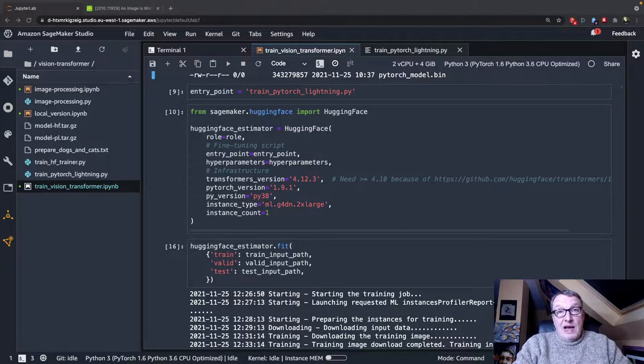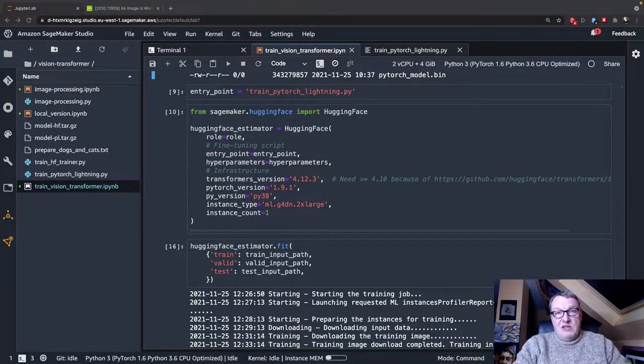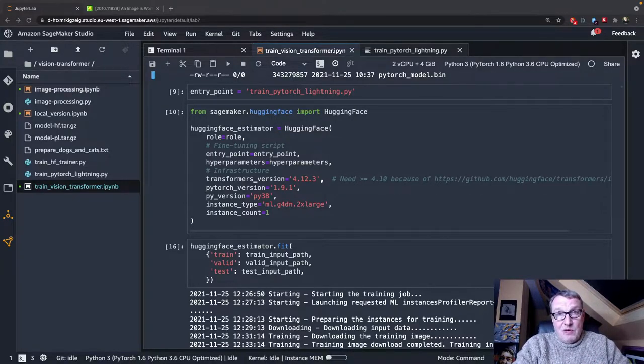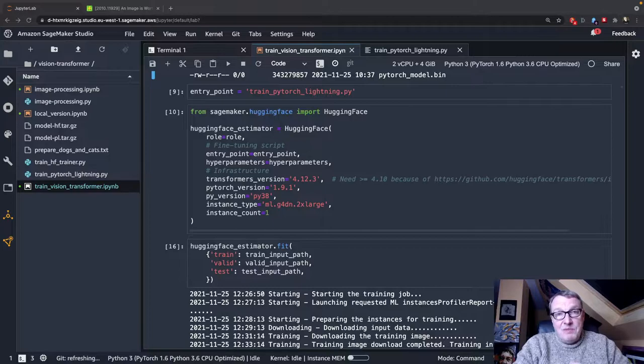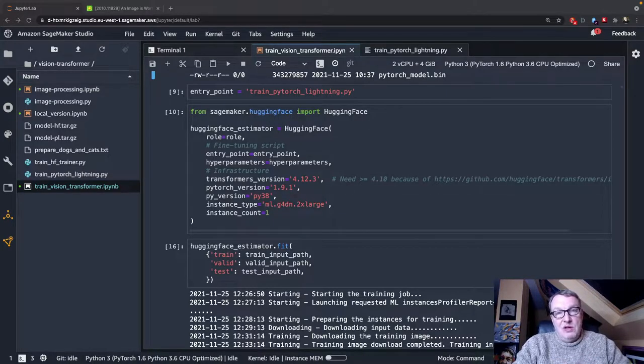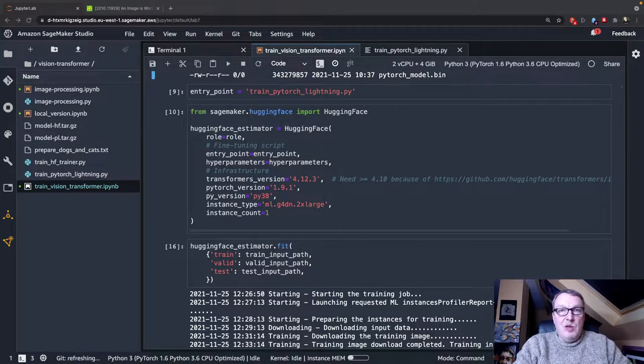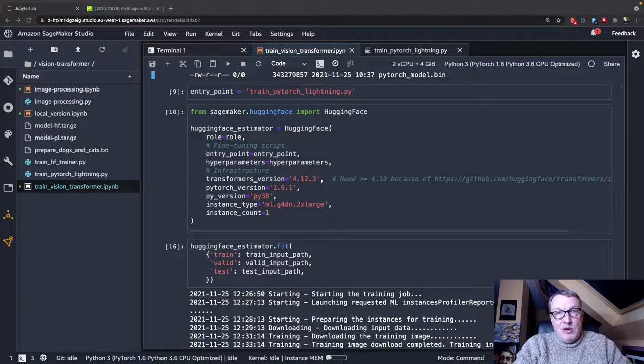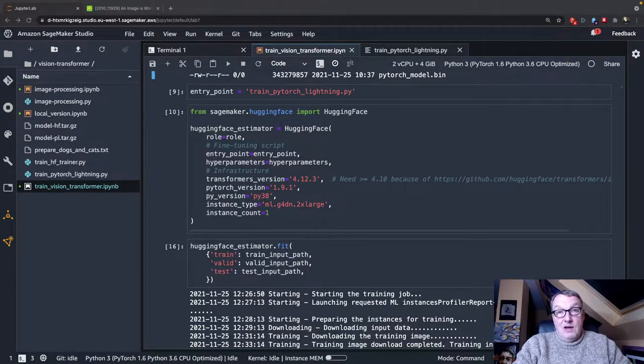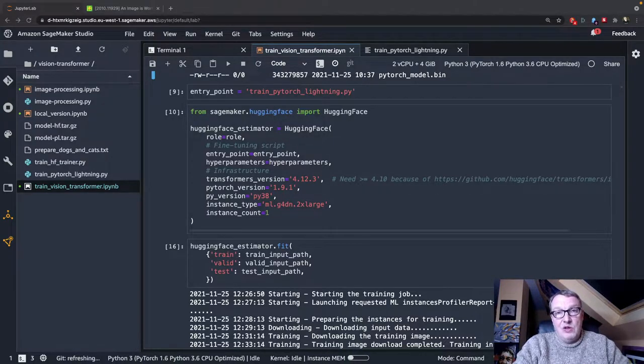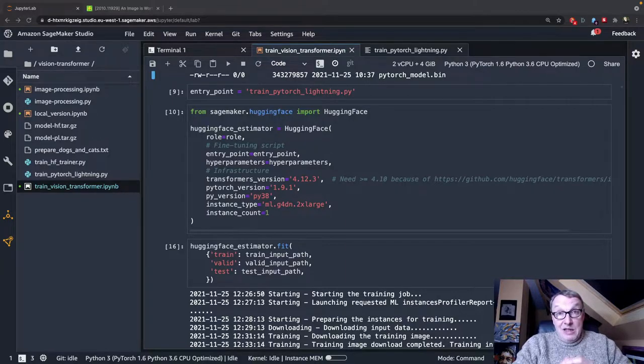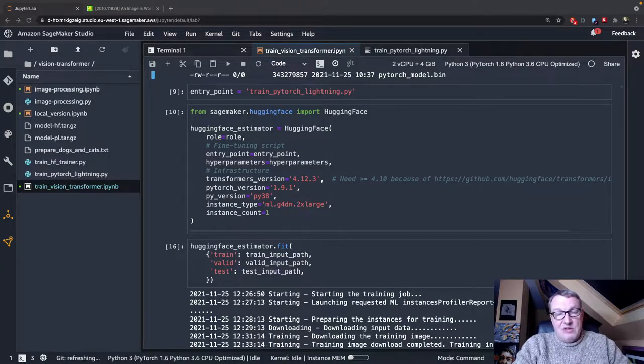In the second video, we actually used this dataset to train a Vision Transformer model for image classification, and we used the Trainer API in the Transformers library and the HuggingFace container on SageMaker to do that. And in this video, the last of the series,